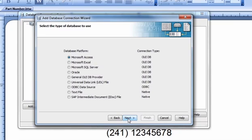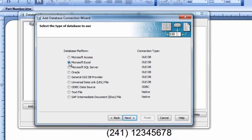For this example, we will use a Microsoft Excel document as our database. Please note that having your Excel document open from within Excel or another application can prevent BarTender from accessing it. Click Next to continue.